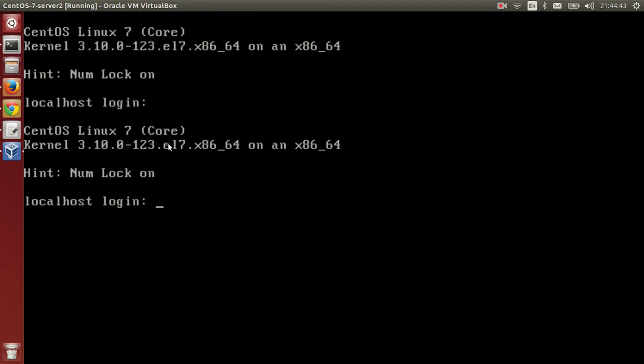Hello all, my name is Sharath and in this tutorial we will learn how to reset a forgotten root password in Red Hat Enterprise Linux version 7 and CentOS Linux version 7.